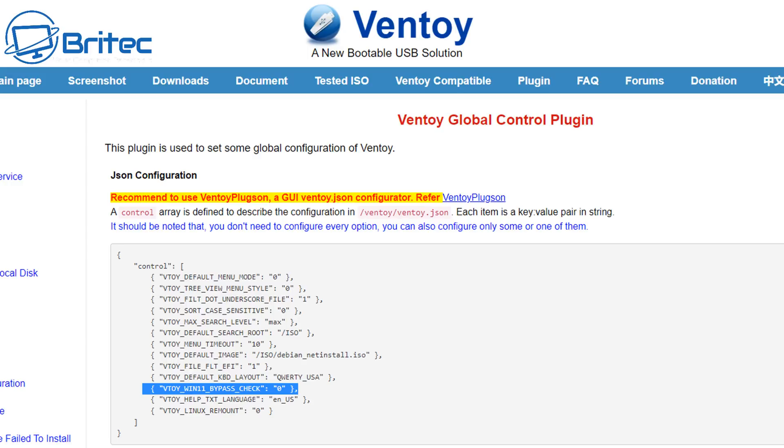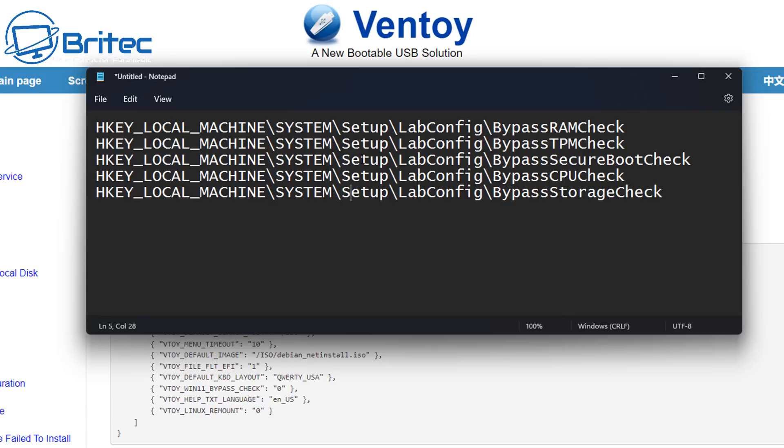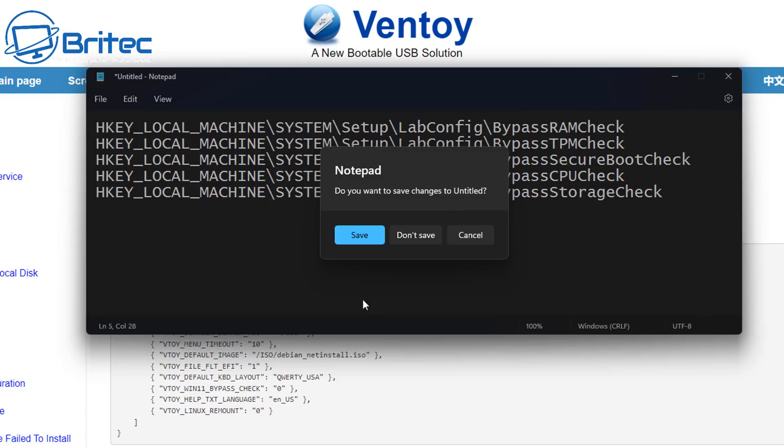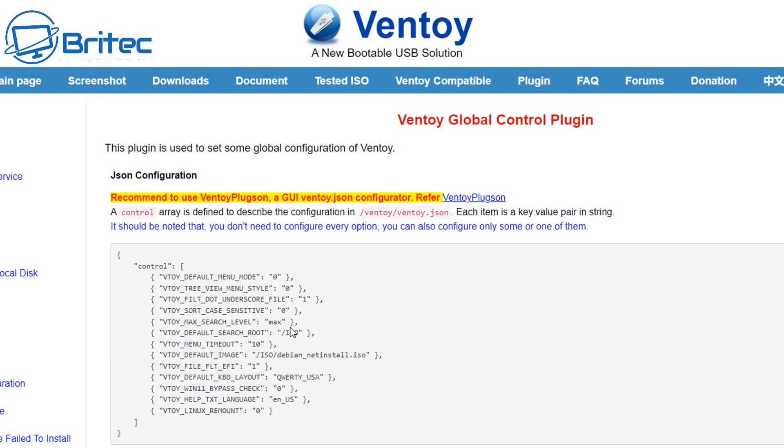So what I'm going to do here is copy this and when during the installation process it will add these registry keys in and these are your bypass RAM check, bypass TPM check and bypass secure boot check, bypass CPU check and bypass storage check. It'll add these in there and this is what it's going to do.